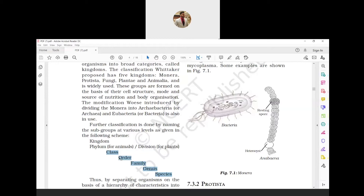Multicellular eukaryotes have two parts: with cell wall and without cell wall. With cell wall is further divided - those that do not perform photosynthesis are Fungi, and those that perform photosynthesis are Plantae. Without cell wall, they are classified as Animalia.